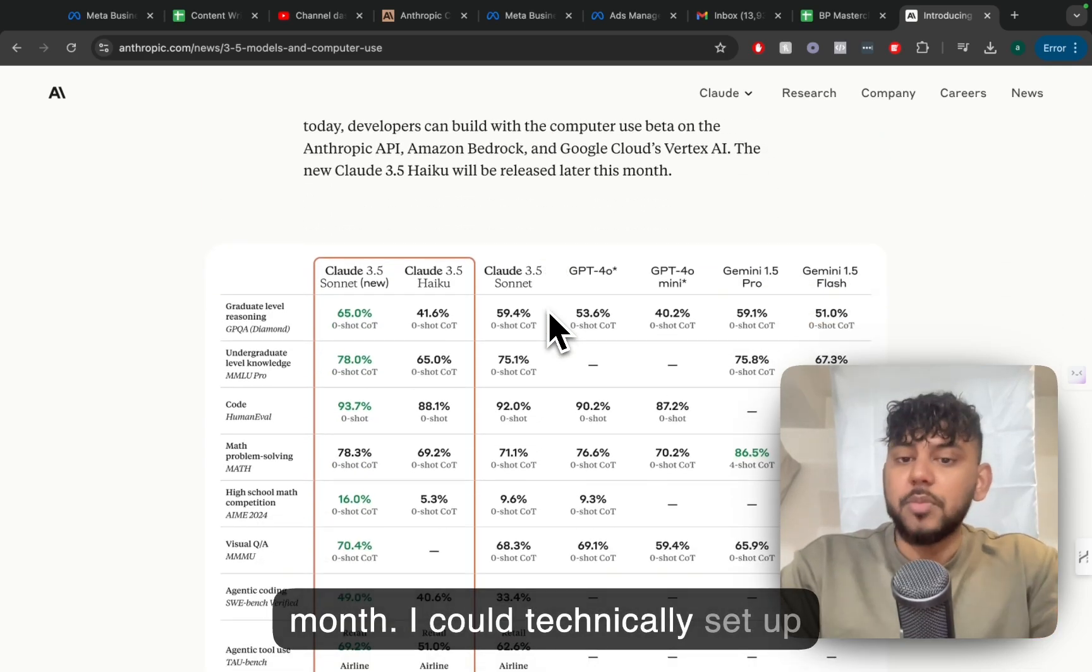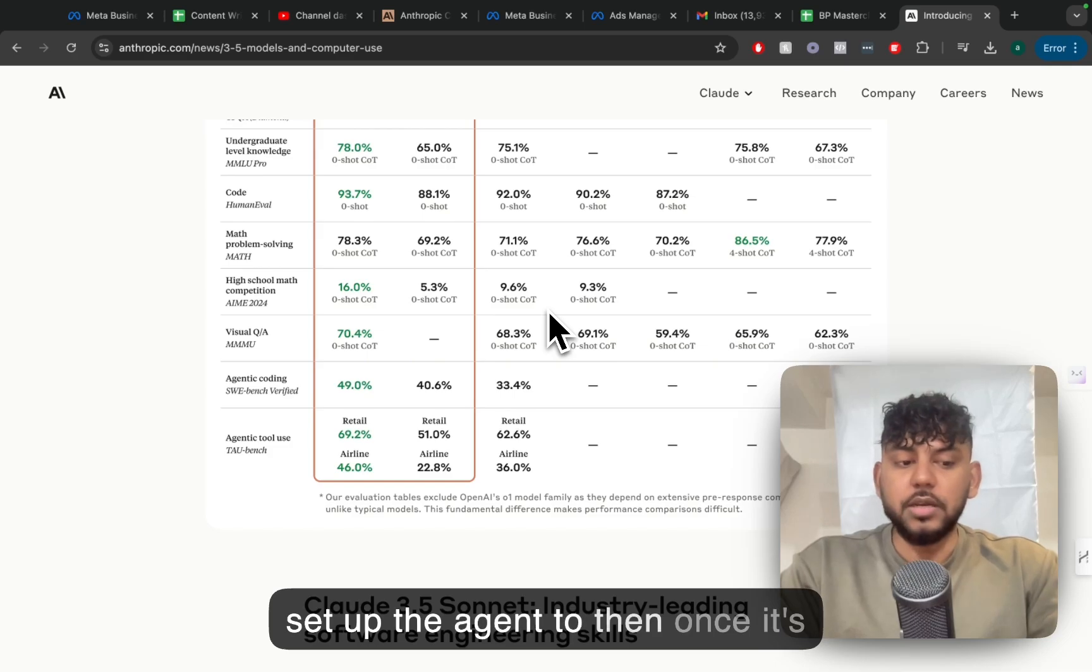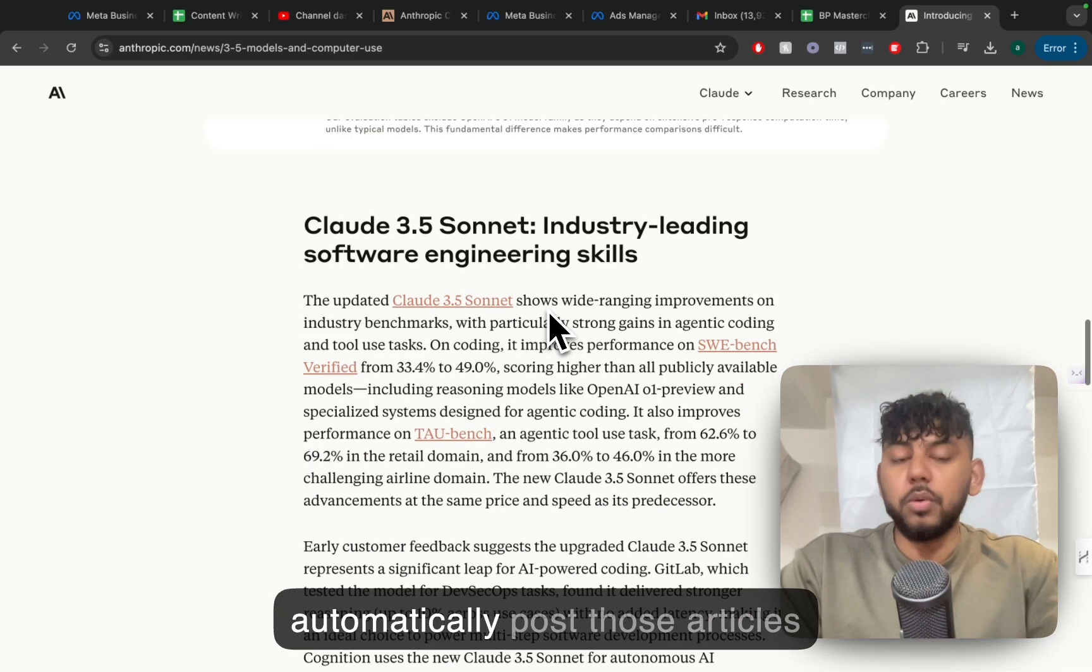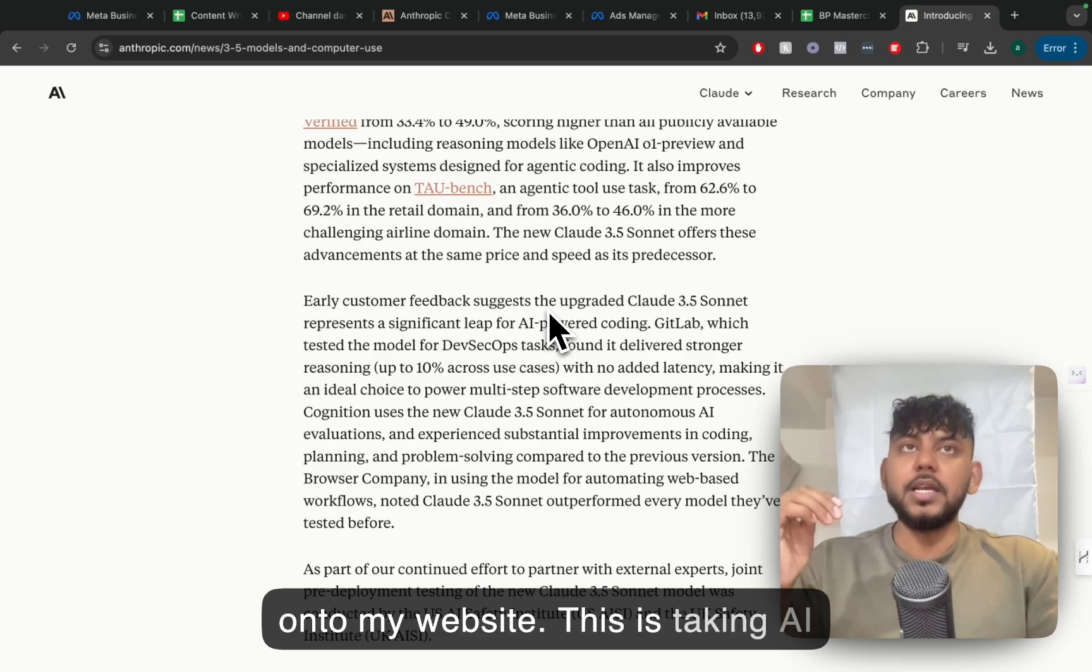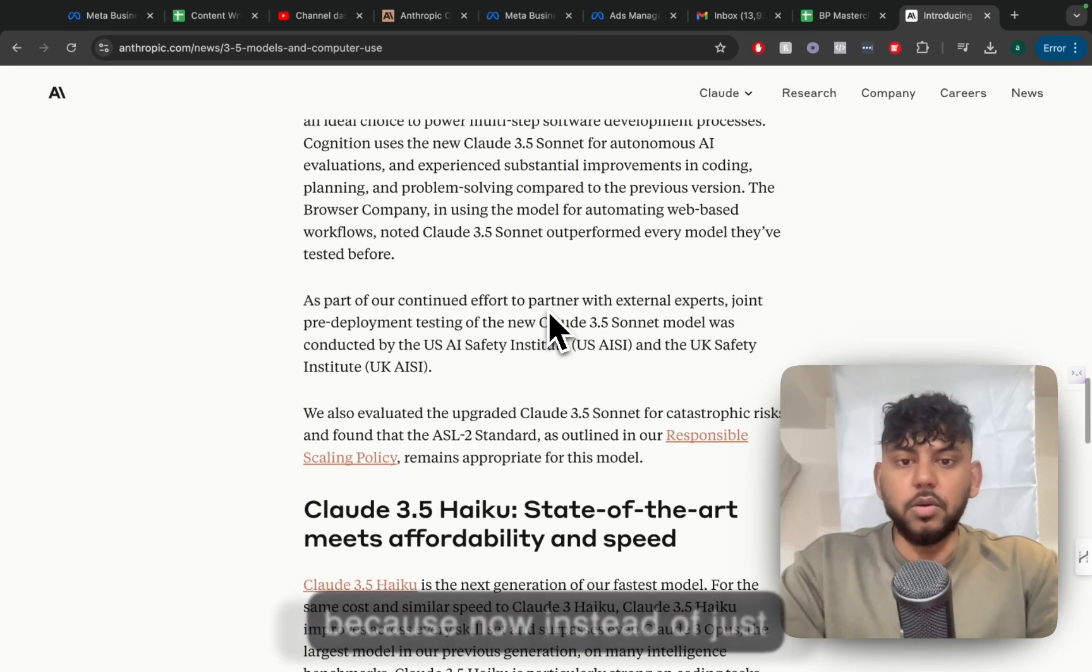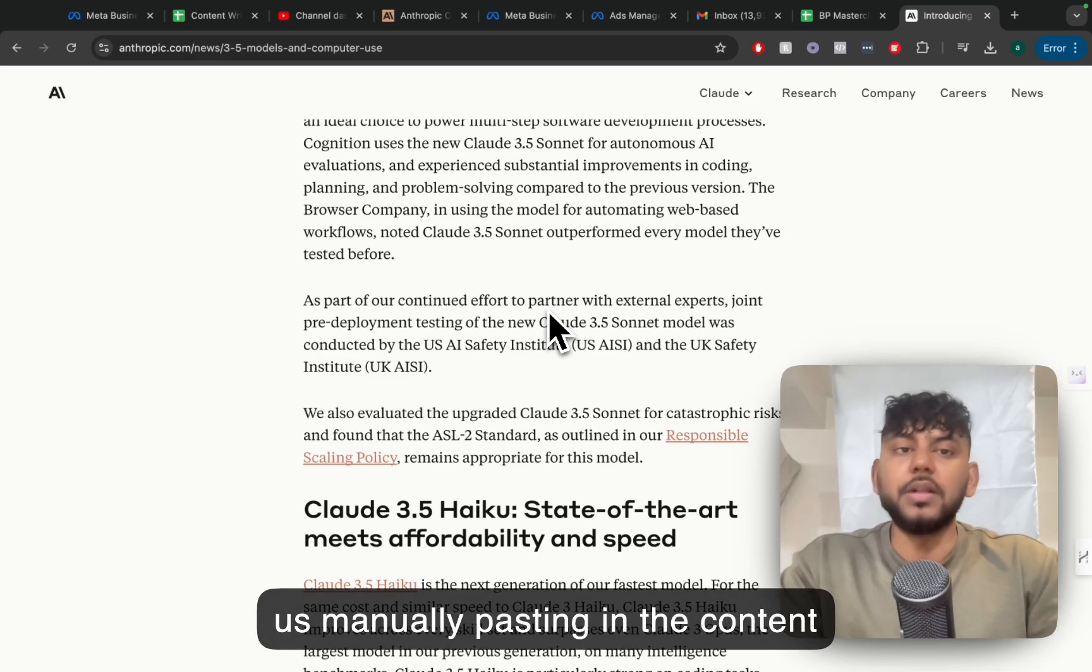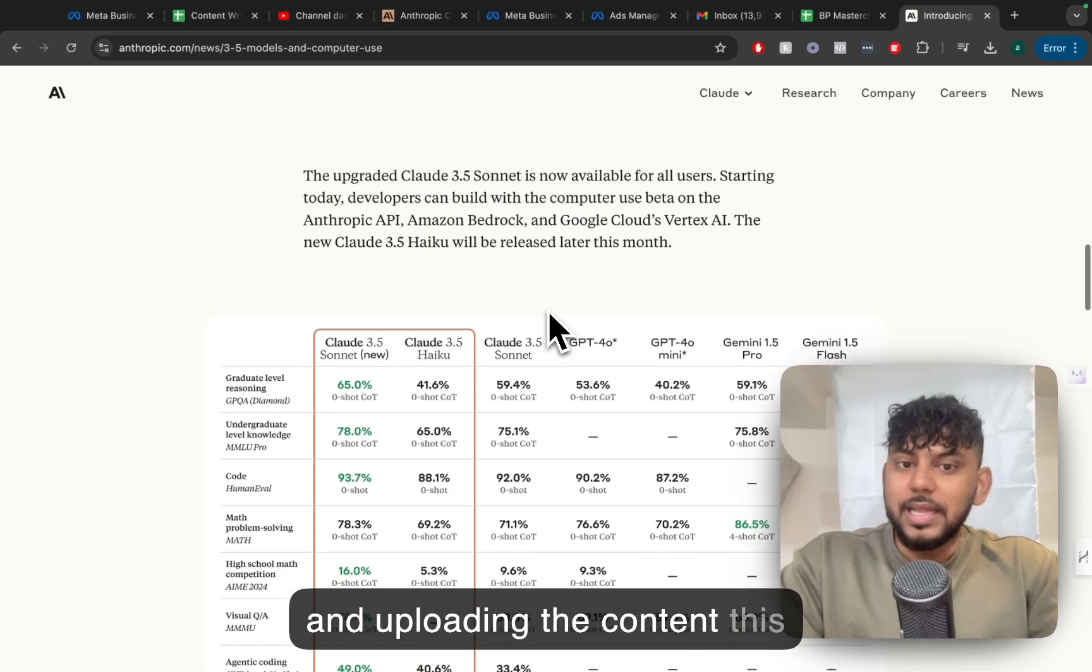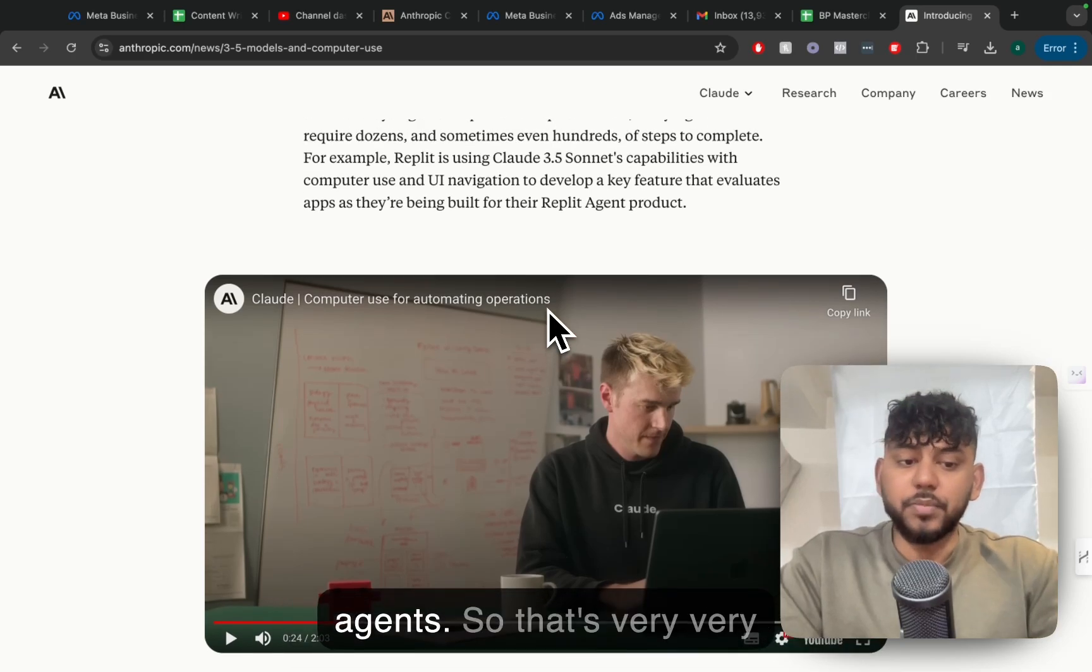I can technically set up an agent to do so and then I can set up the agent to, once it's created those articles, automatically post those articles onto my website. This is taking AI and blog writing a step forward because now, instead of just having AI write the content and us manually pasting in the content and uploading the content, this could all be automated using AI agents.